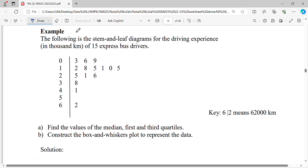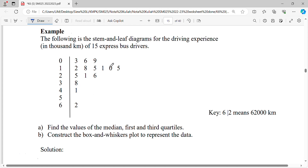For this example, given the following stem and leaf diagram for the driving experience in thousand km of 15 express bus drivers. Look at the key here: 6|2 means 62,000. This is our stem and this is our leaf. Notice that in our leaf arrangement, they are not arranged in order.